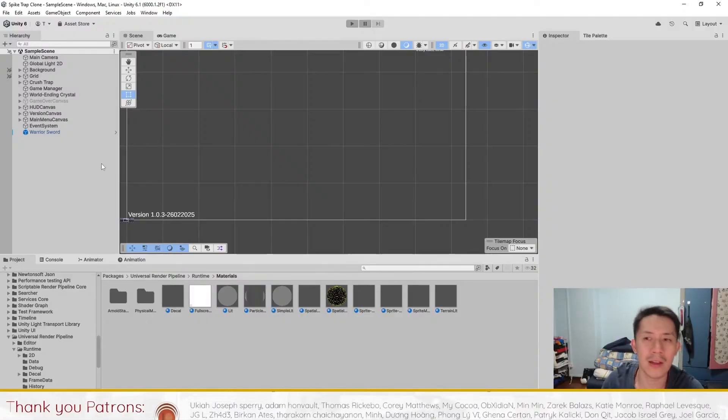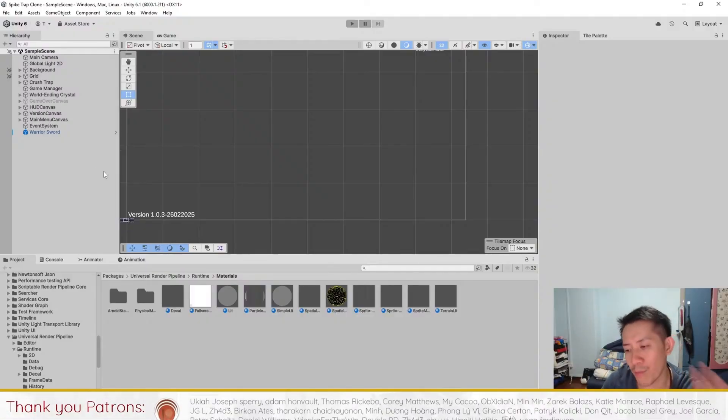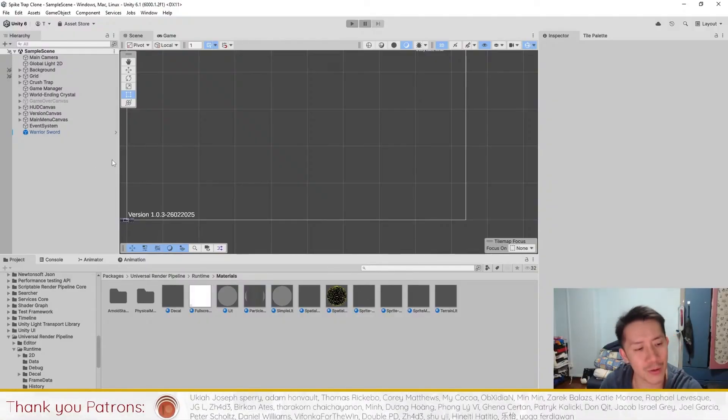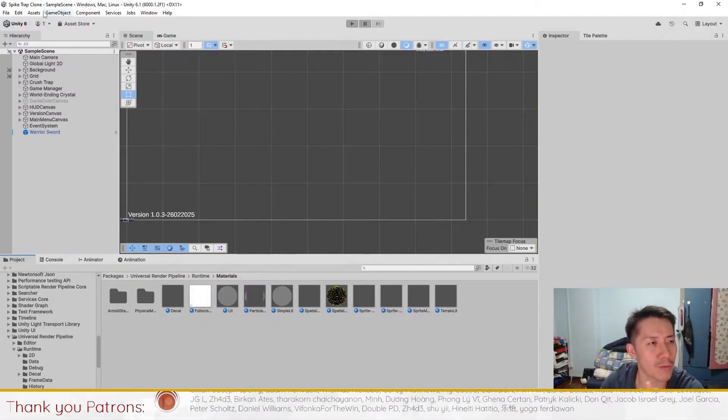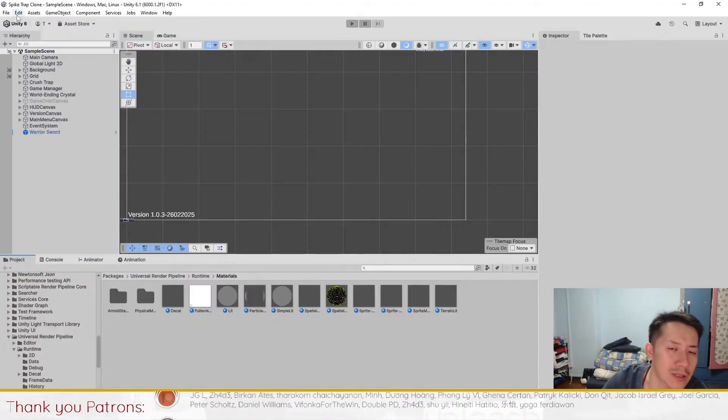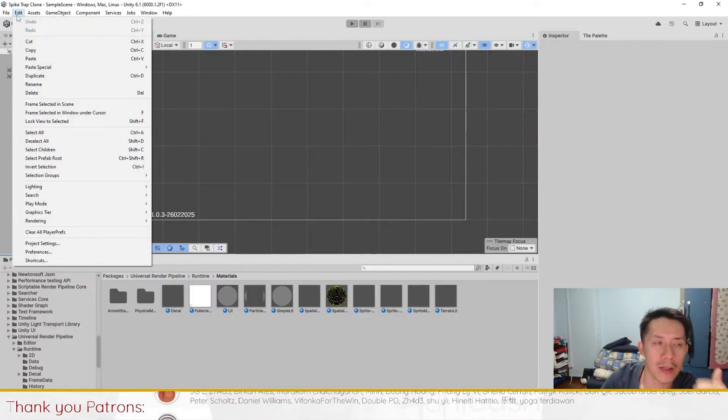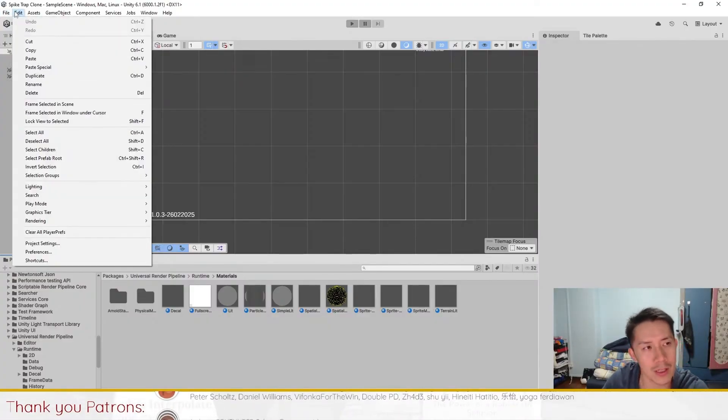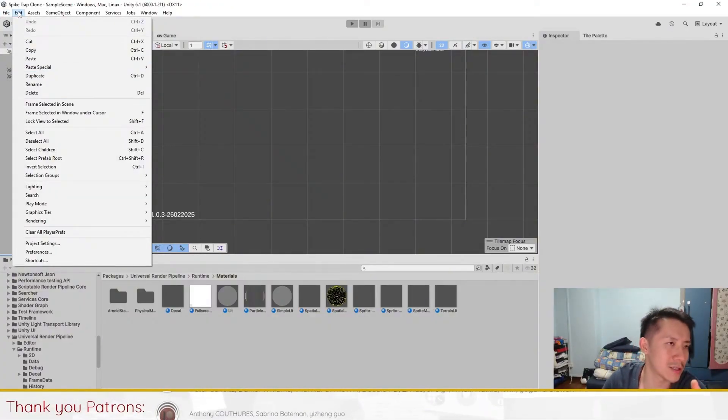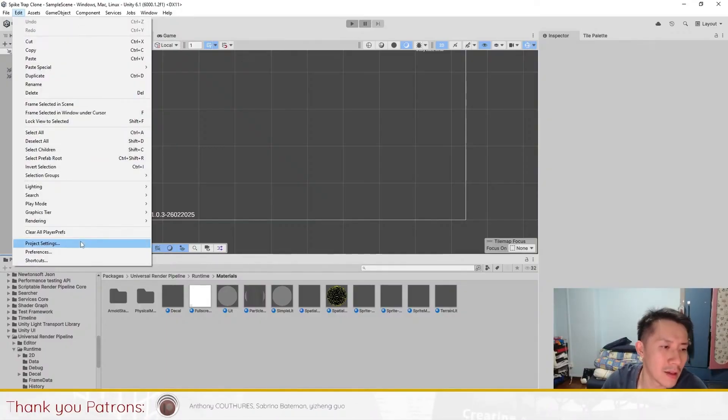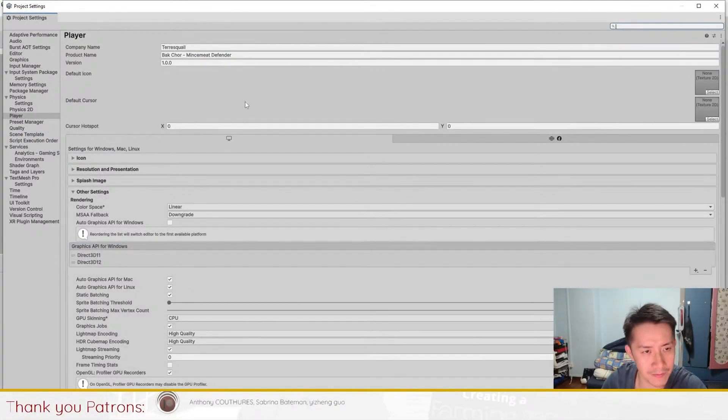But when you start a project in Unity 6, by default, your project will be on the new input system. So the third thing you want to do is when you start a project in Unity 6 is to go to Edit, Project Settings. And from here, what you want to do is just find there will be a couple of dropdowns that you can open up here.